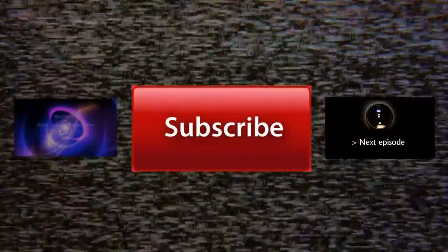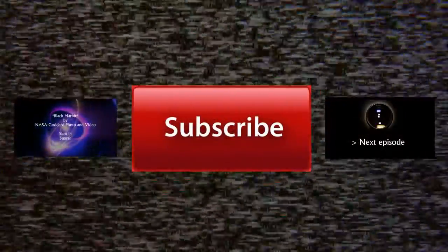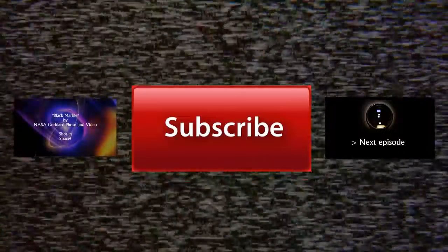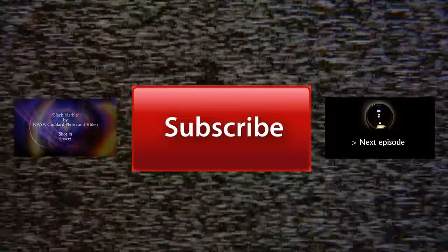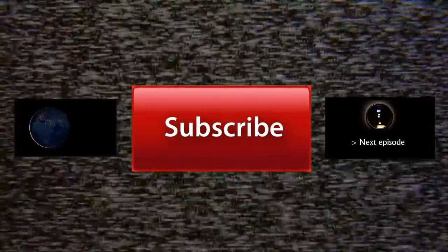If you liked our episode, share it, and join us next time by showing our subscribe button some love.